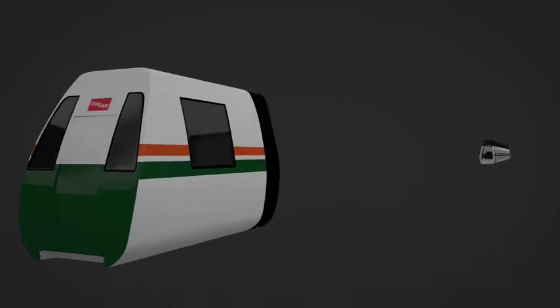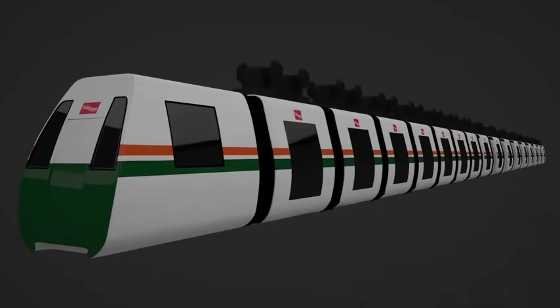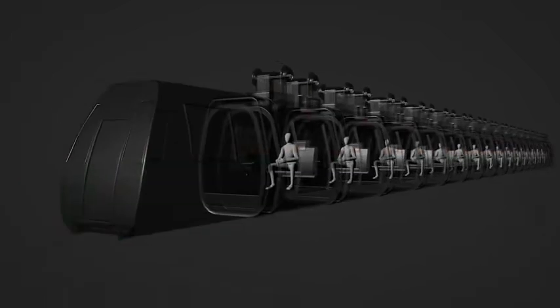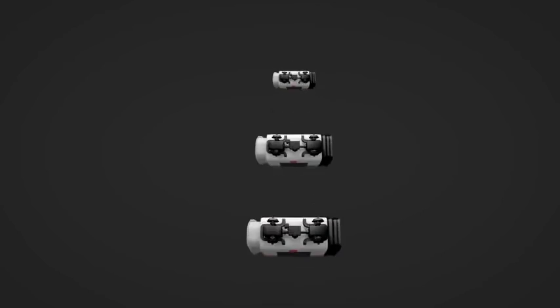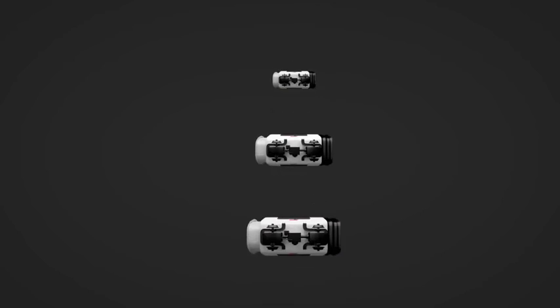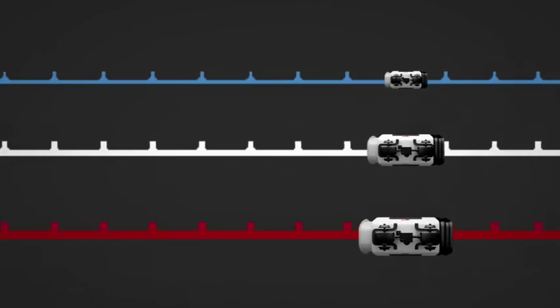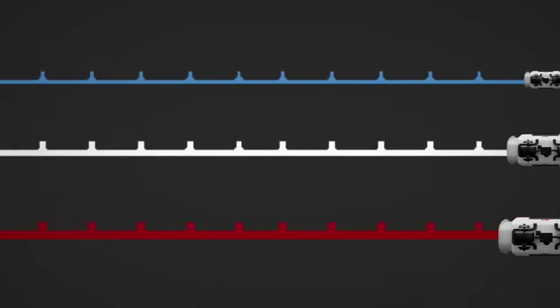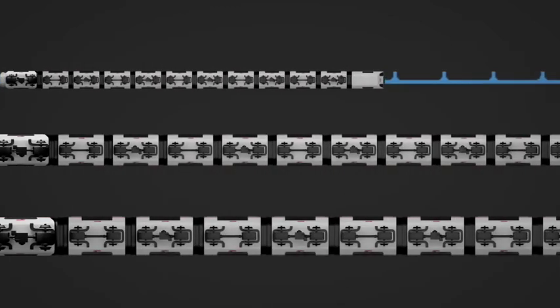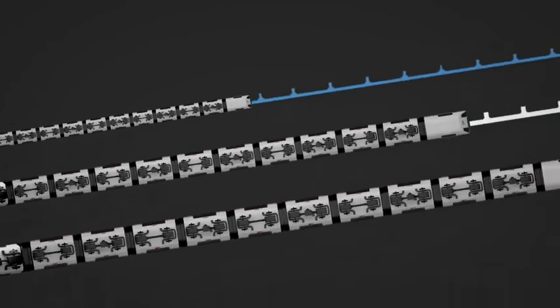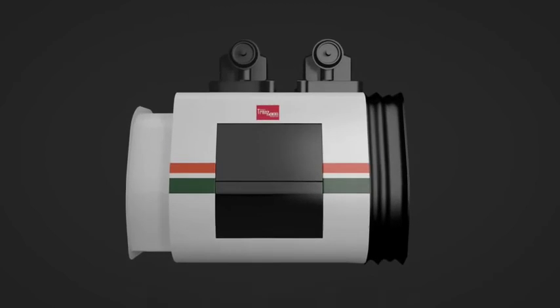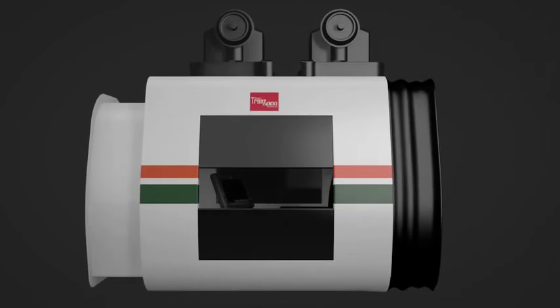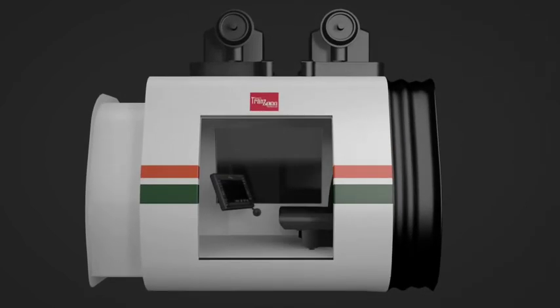TRANS is a collection of bogies where each bogie accommodates a single person. The number of bogies could be different in size depending on the need of the route and density like 50, 100, or 200. The bogie comes with split doors to give easy access to the traveler.